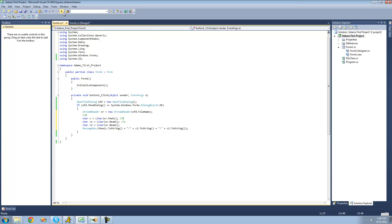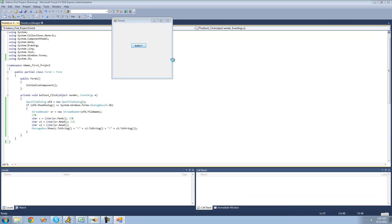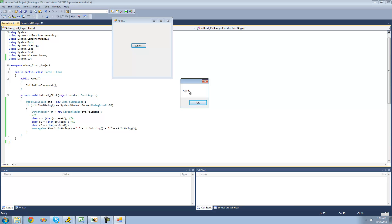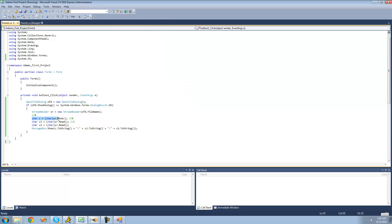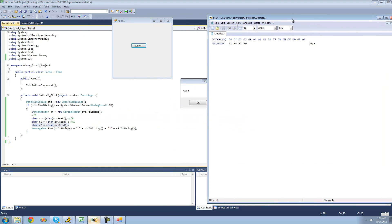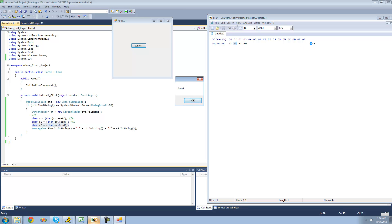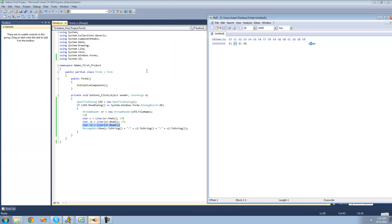Let's go ahead and debug and click our button to open the OpenFileDialog, then select this file. As you can see, these are two of the exact same characters. It read at position 0 for both Peek and Read — since the Peek method doesn't change the position, they both read the exact same character. But c2 read at position 1, so it's a different character. Looking at the file in HxD, we can see it just says 'Adam', so these two both read at position 0, and c2 read at position 1, so it read the 'd'. That's pretty much it for this tutorial on using the Peek method. See you guys.